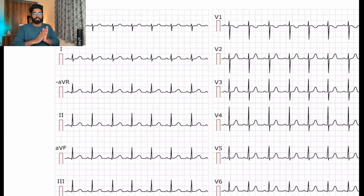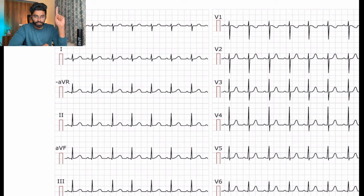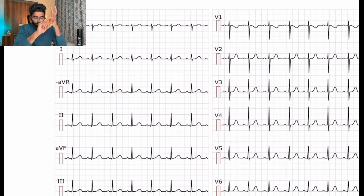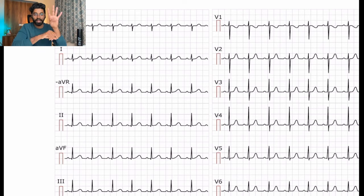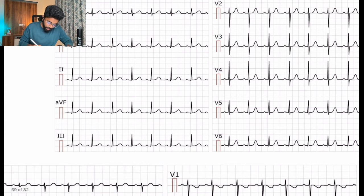You can interpret the ECG by just four points: first, look into the heart rate; second, see whether the rhythm is regular or not; third, assess the P wave and the PR interval — is it normal or not; and fourth, look at the morphology of the QRS. With these four points you can clearly interpret an ECG in just 30 seconds.